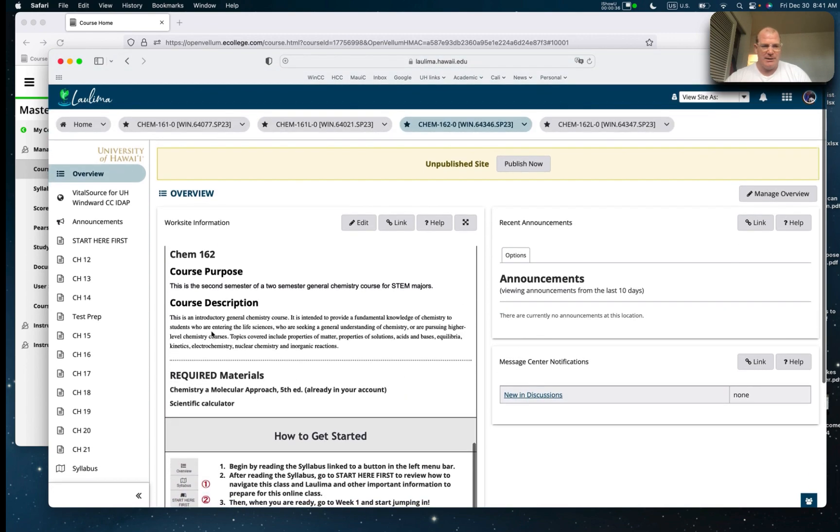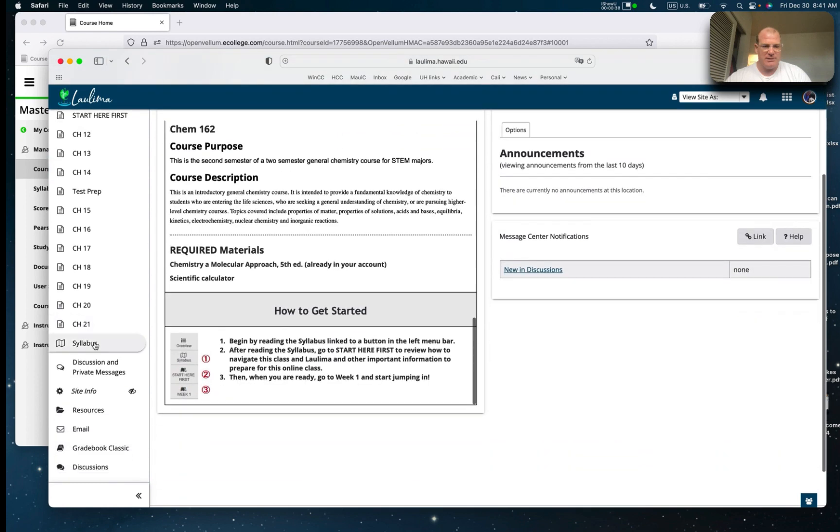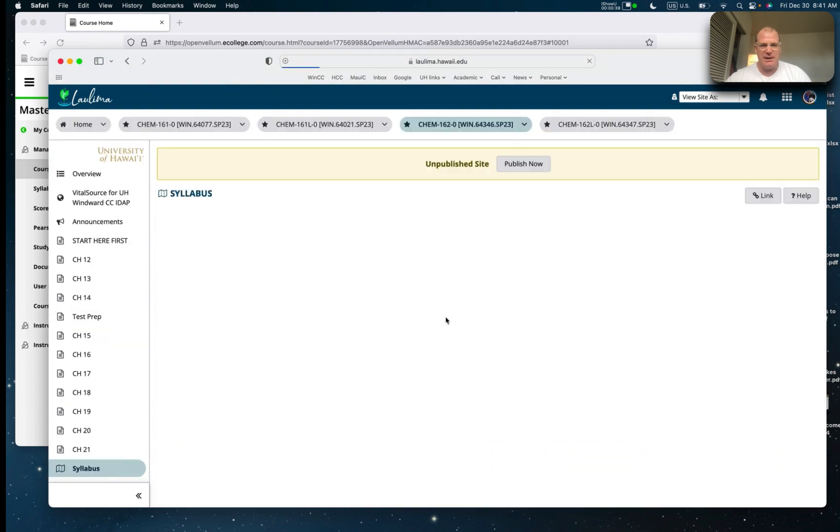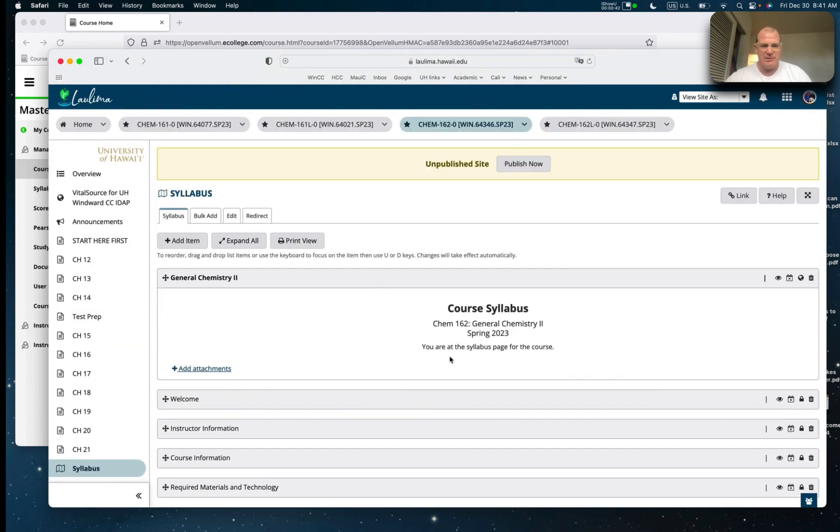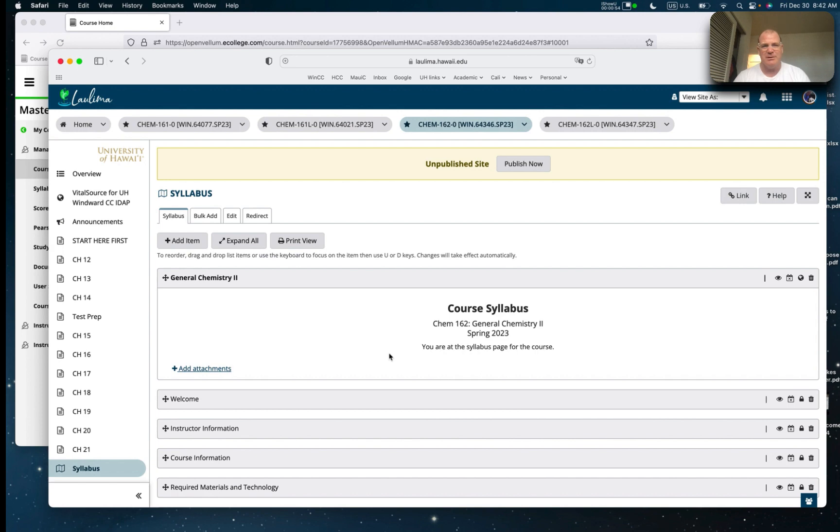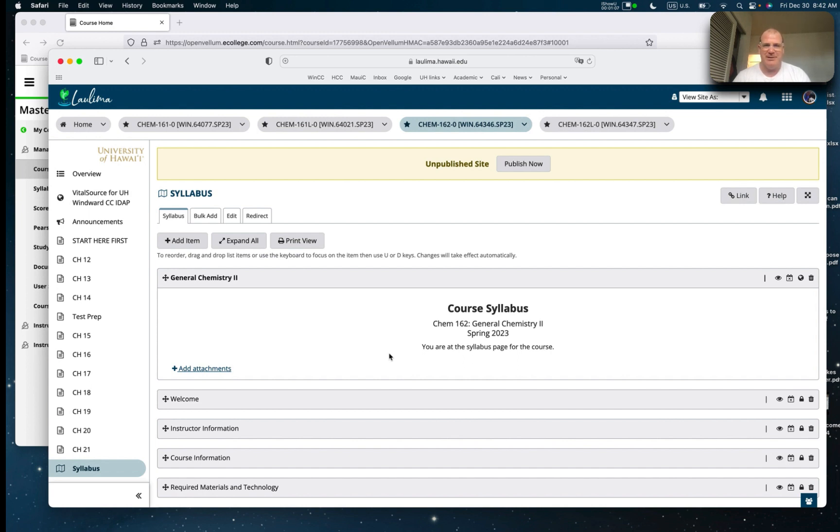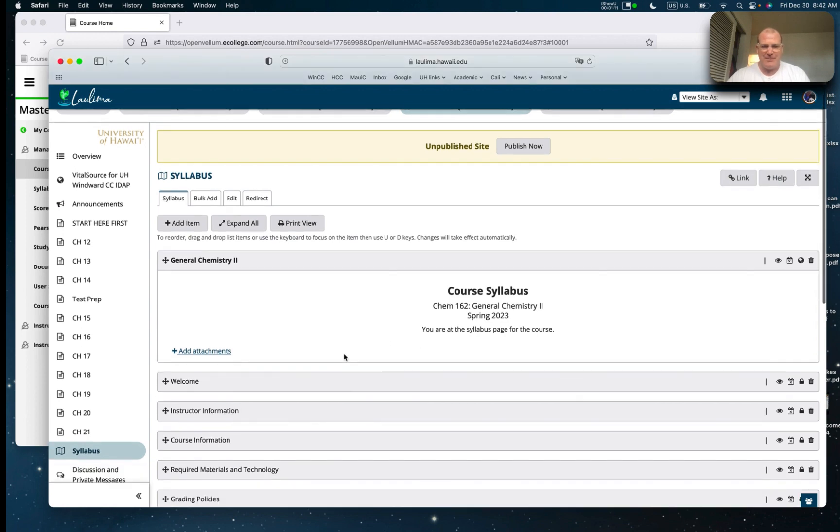So Gen Chem 2, this is the second semester for general chemistry. It's a very common class taught throughout the United States. In fact, one quarter of all college students attempt this sometime in their college career. At least one third of the population goes to college now, so about one twelfth of the population of the United States takes this class. It's a very popular class.